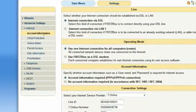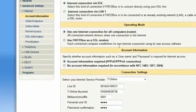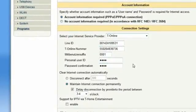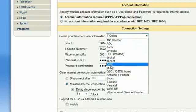Internet – Account information allows you to configure the way you want your Fritzbox to access the Internet. In the standard mode – Internet connection via DSL – your Fritzbox will be used as a router to provide a connection to the Internet for all networked computers. Connection settings allows you to select your Internet service provider from a list of predefined providers.